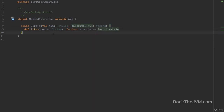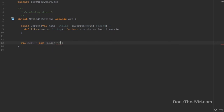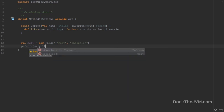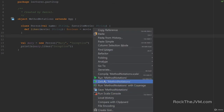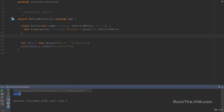Let's define a value called Mary and instantiate the Person class. We'll give Mary the name "Mary" and as the favorite movie we'll pass in "Inception" — nice movie. Let's print the expression that Mary likes Inception. Of course, this will evaluate to true. Let's right-click and run, and as expected the value true is printed to the console.